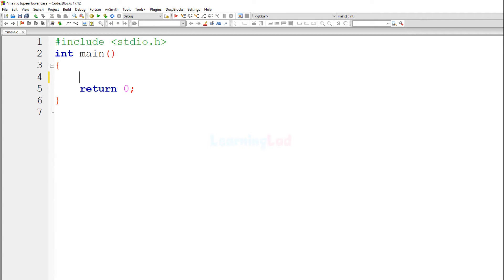Hi, this is Anil from Learning Lad. Welcome to another video tutorial. In this video we will see how we can write a simple program where we will be asking the user to enter an alphabetical character and say whether they have entered an uppercase or a lowercase alphabetical character. I will be using the C programming language.